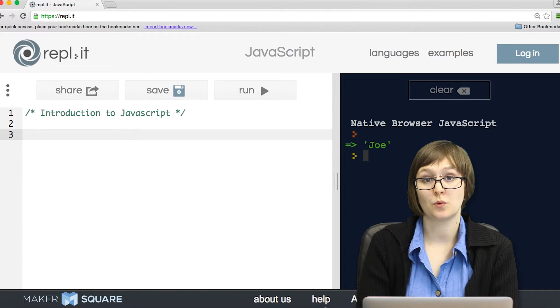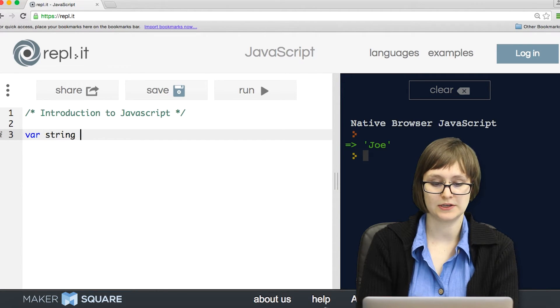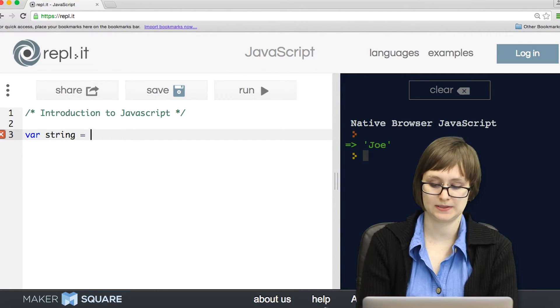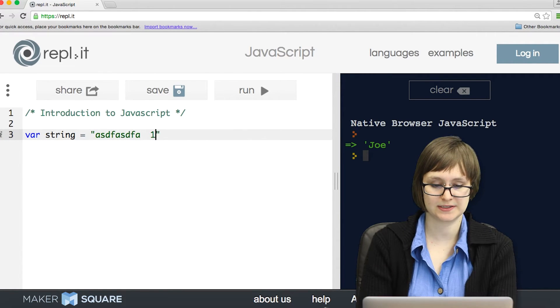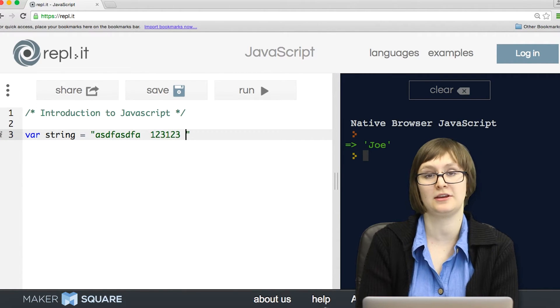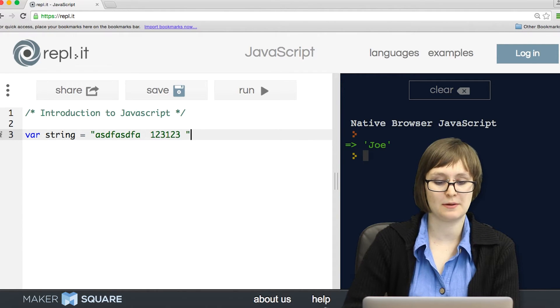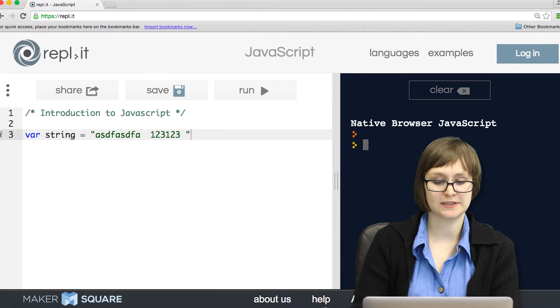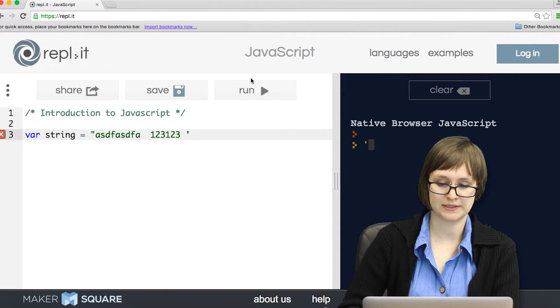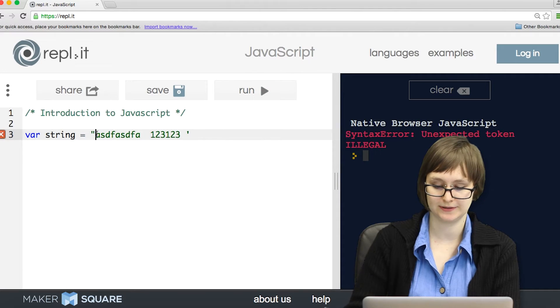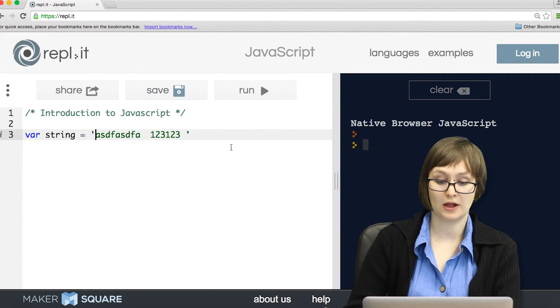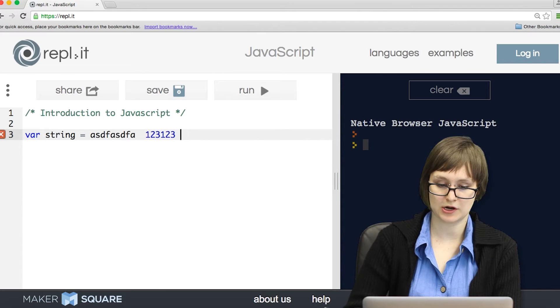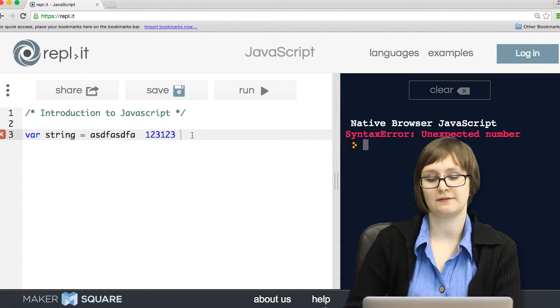So one type of value that we can put into a variable is a string. And a string is just a chunk of text. It can be letters, spaces, numbers, just about anything on your keyboard. But the important thing to notice is that it must be in quotes. I can put it in single quotes or double quotes, but I definitely can't mismatch quotes. As well, I can't leave off the quotes. If I try to do that, it's going to get confused.